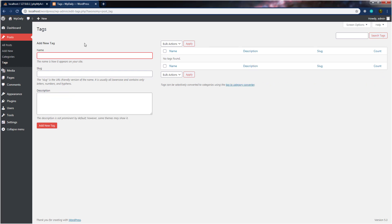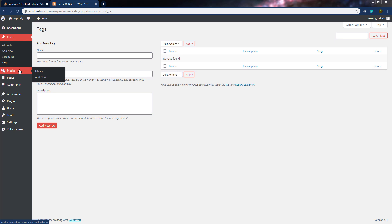When you click on tags, this will open the tag setting in your WordPress dashboard, where you can add, view, edit, and delete your tags on your website. We're also going to see how to do that. For now, let's move on to the next setting, which is media. When you hover on media, you can see we have two submenus: library and add new.